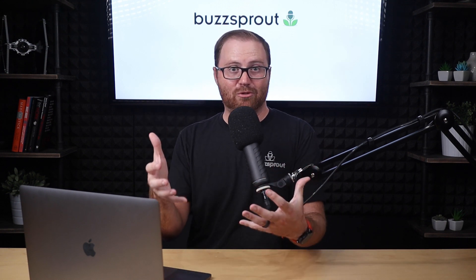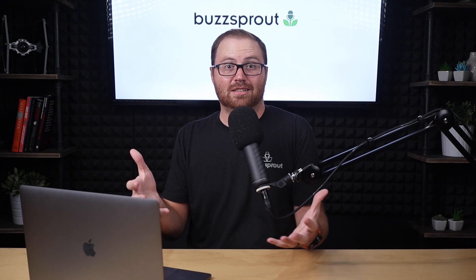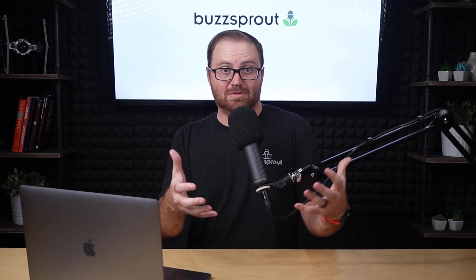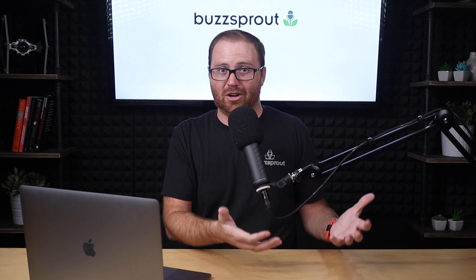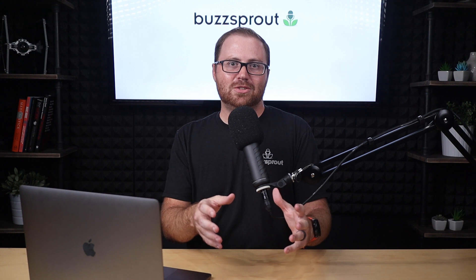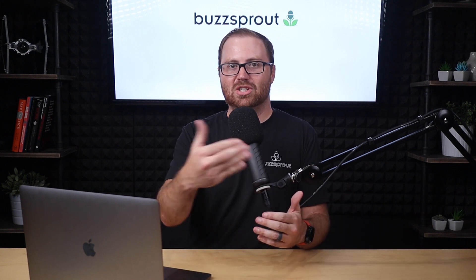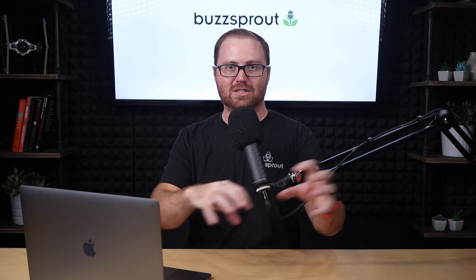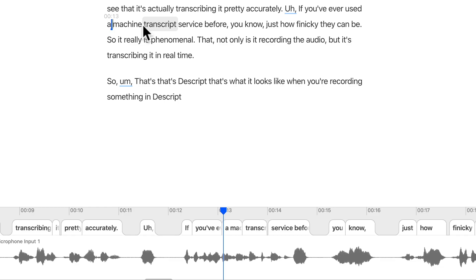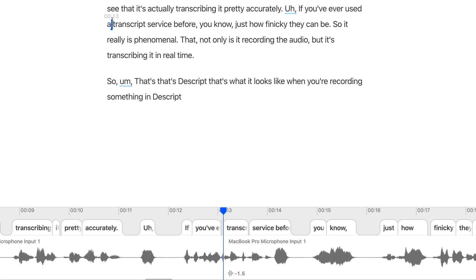Rather than giving you your waveform and then editing based on that, you get a transcript. They actually transcribe your audio file for you. And then when you need to edit out a section or you need to adjust something or move things around, you just edit the text. You just edit the transcript just like you would a Google Doc, and then Descript will edit the audio underneath.